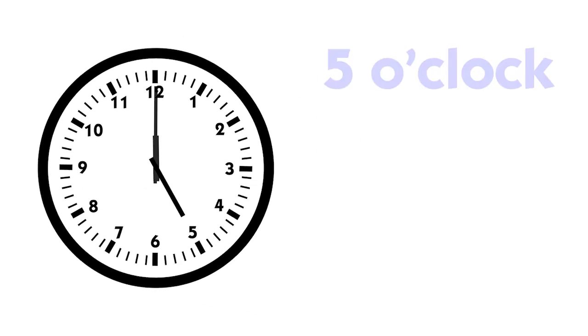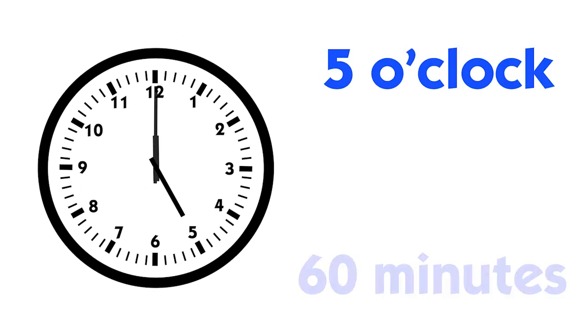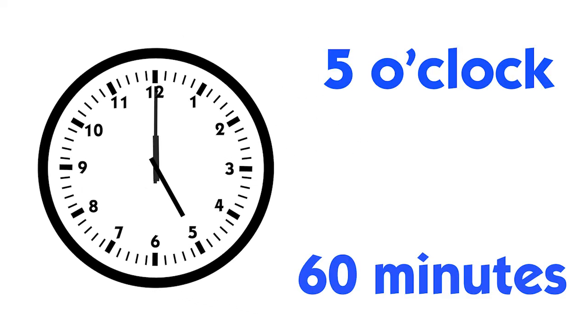Let's say five. It's five o'clock. An hour is made up of 60 minutes.